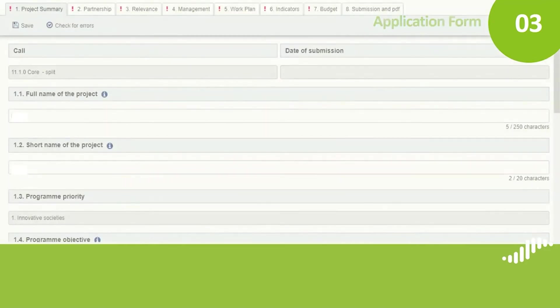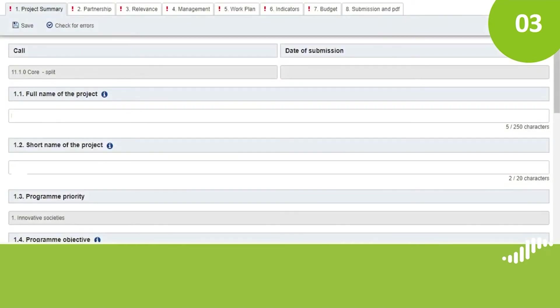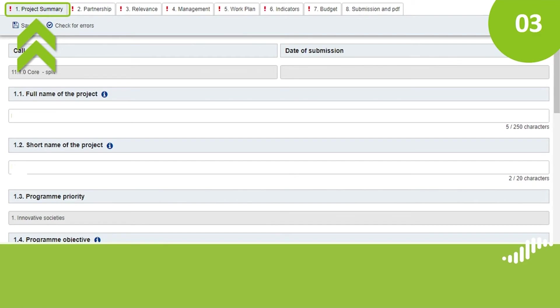The first section, project summary, includes the name of your project—full and short versions—the program objective within which you are applying, the duration of your project, its summary and the summary of your partnership. You need to fill in at least the project full name, the short name and the program objective before you can go to section 2, Partnership.